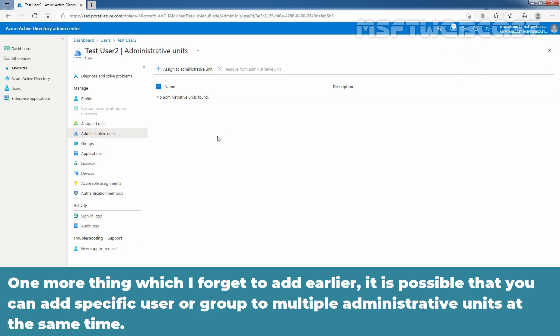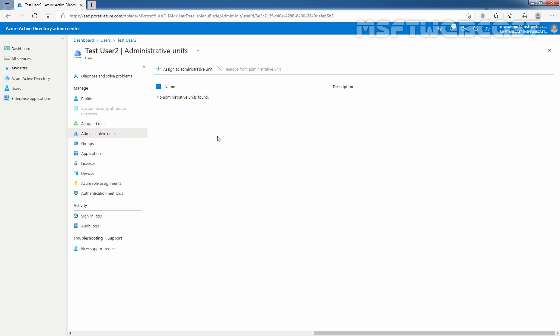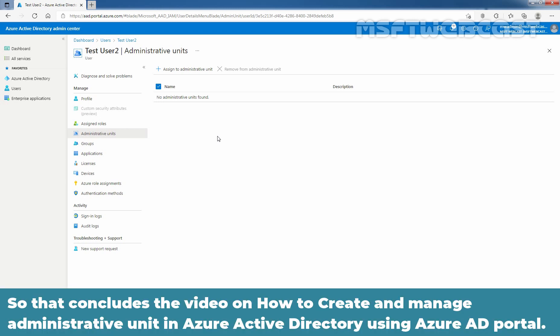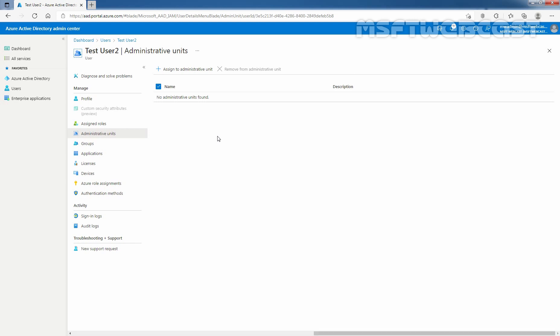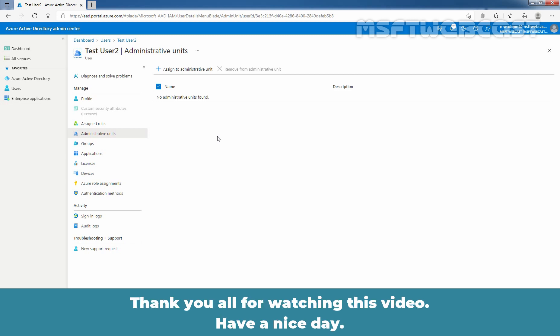One more thing I forgot to mention earlier: it is possible to add a specific user or group to multiple administrative units at the same time. That concludes the video on how to create and manage administrative units in Azure Active Directory using the Azure Active Directory portal. Thank you all for watching this video. Have a nice day.